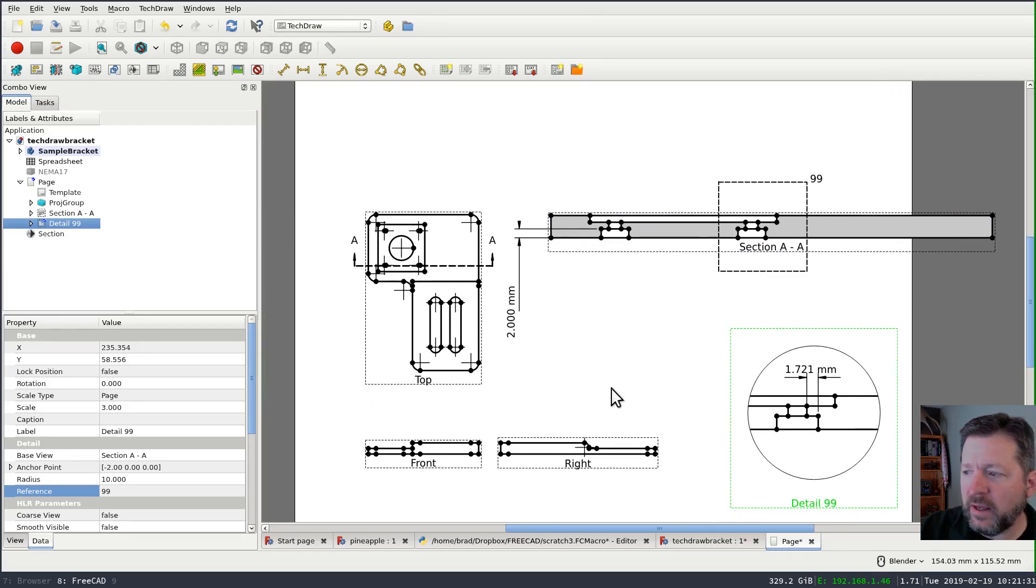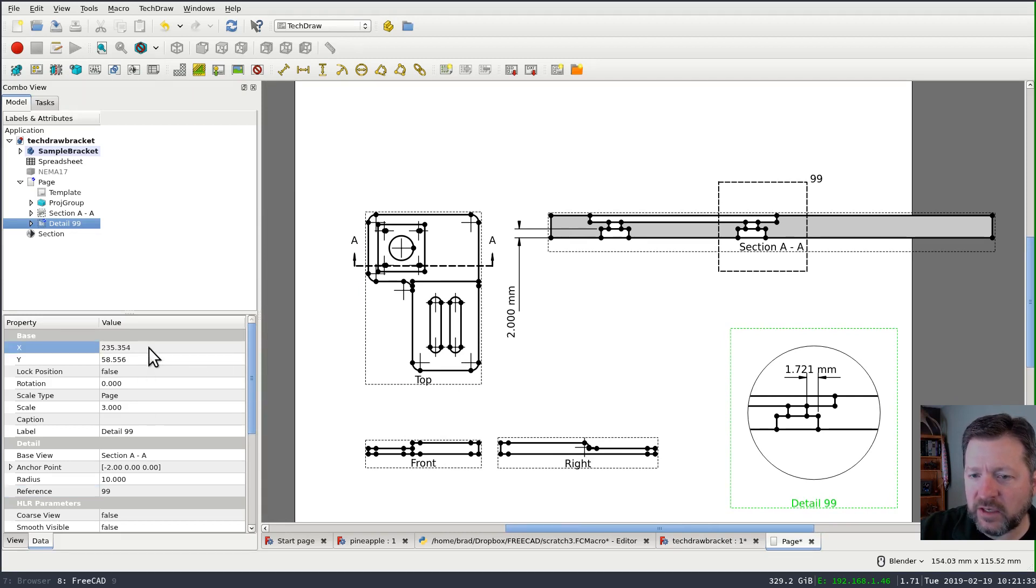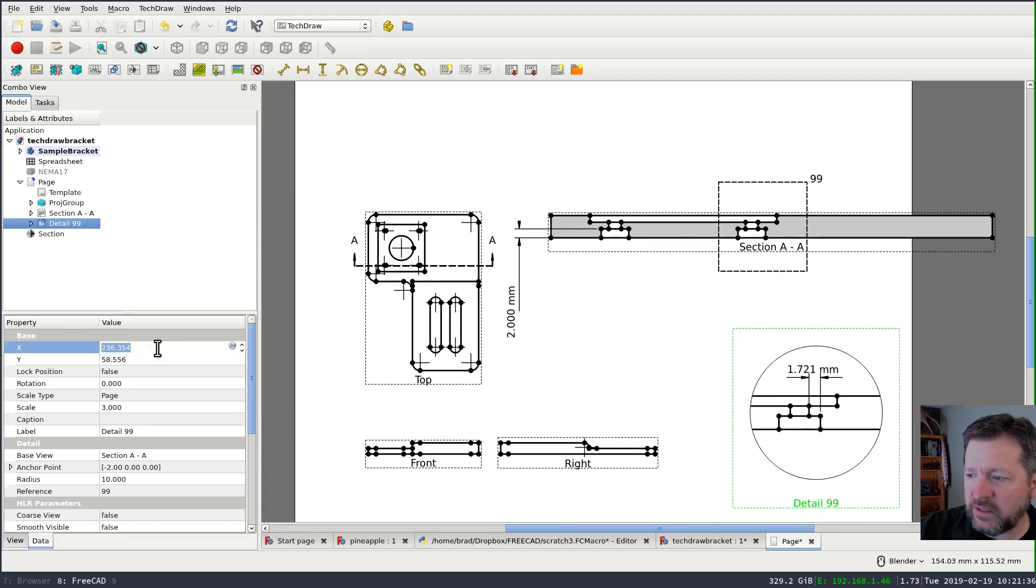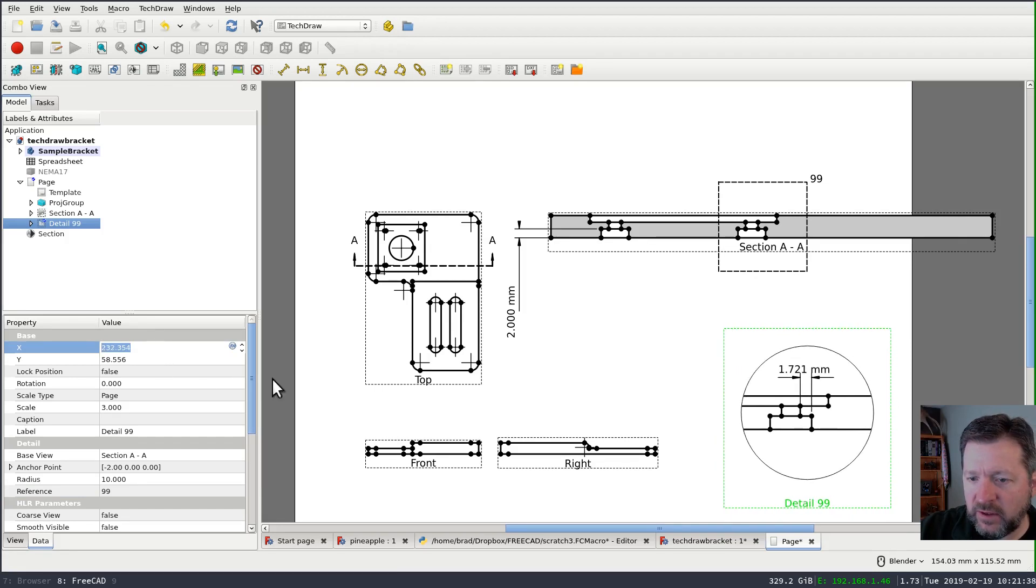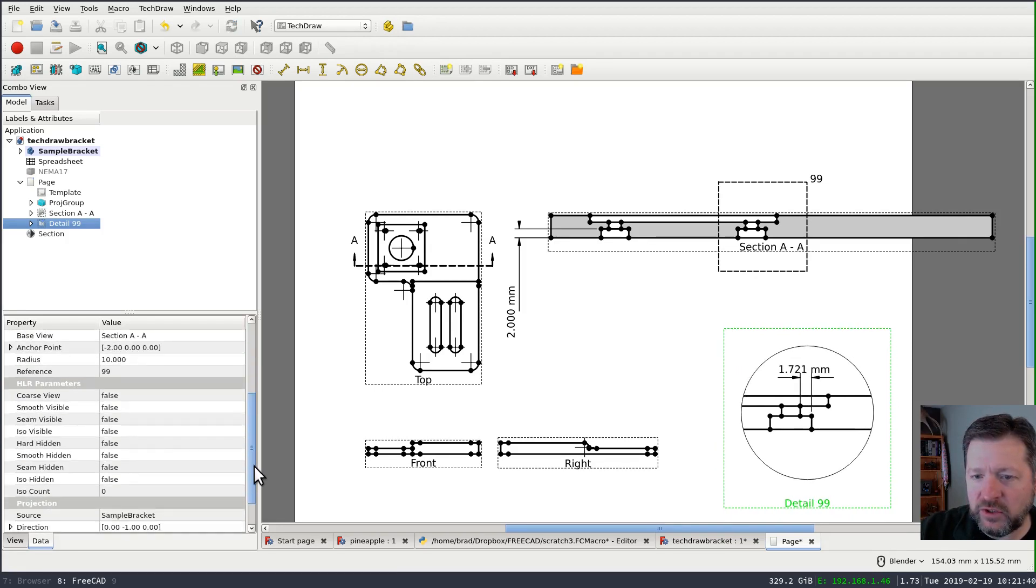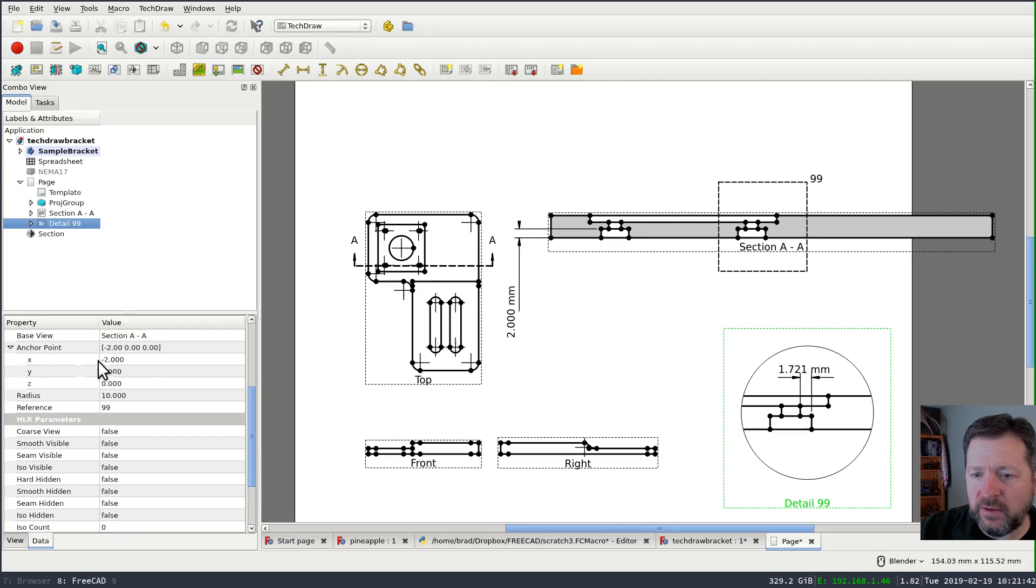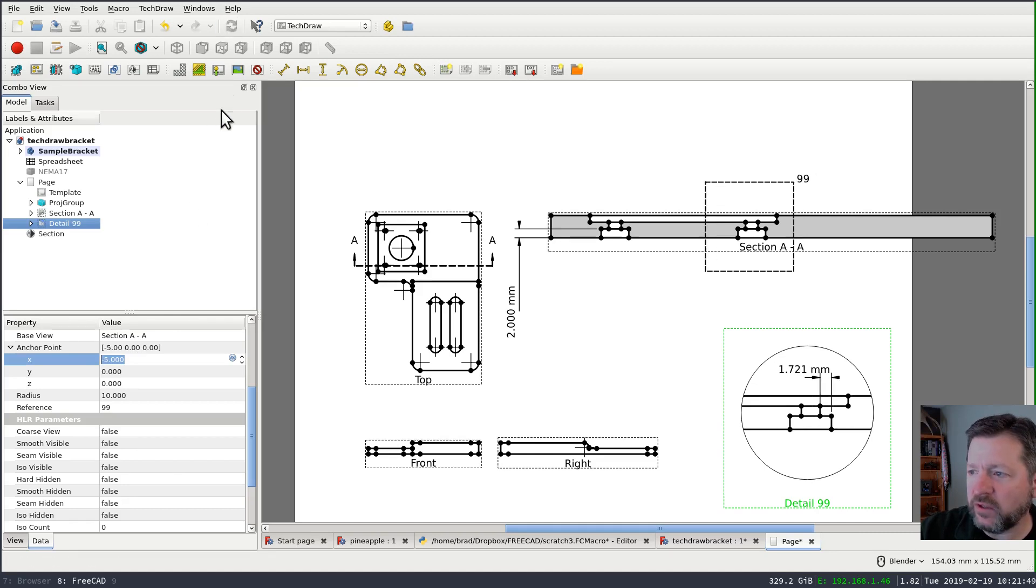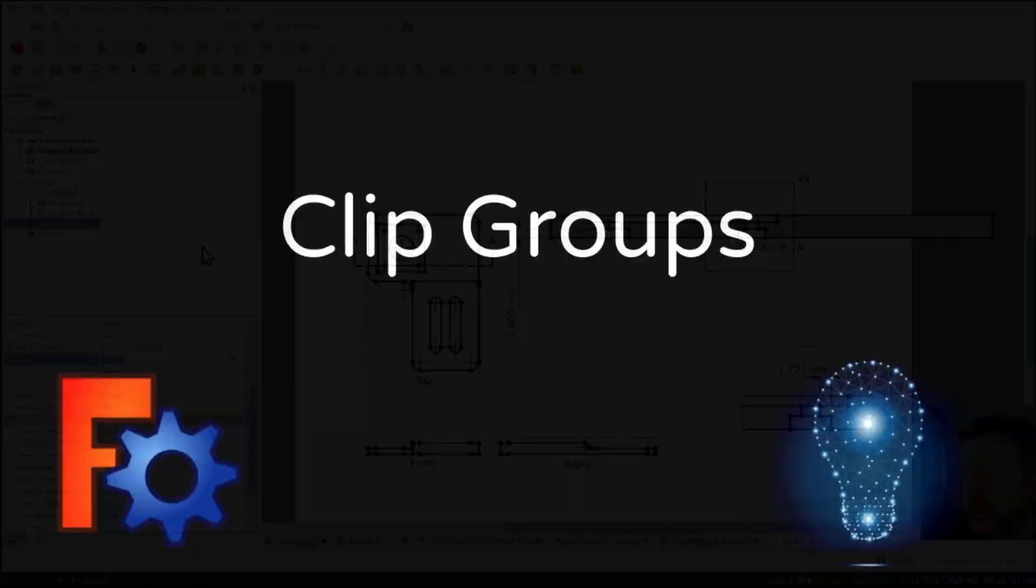You know, I'd almost prefer to drag my anchor point to get that correctly positioned over my primary view. In this case, I can drag the detail view, but I can't drag the anchor point. And likewise, I can change the xy coordinates and it updates in real time on the detail. But I can't change the, if I roll the coordinates on the anchor point, it doesn't update until I hit refresh on the document. So, a little bit of roughness there.